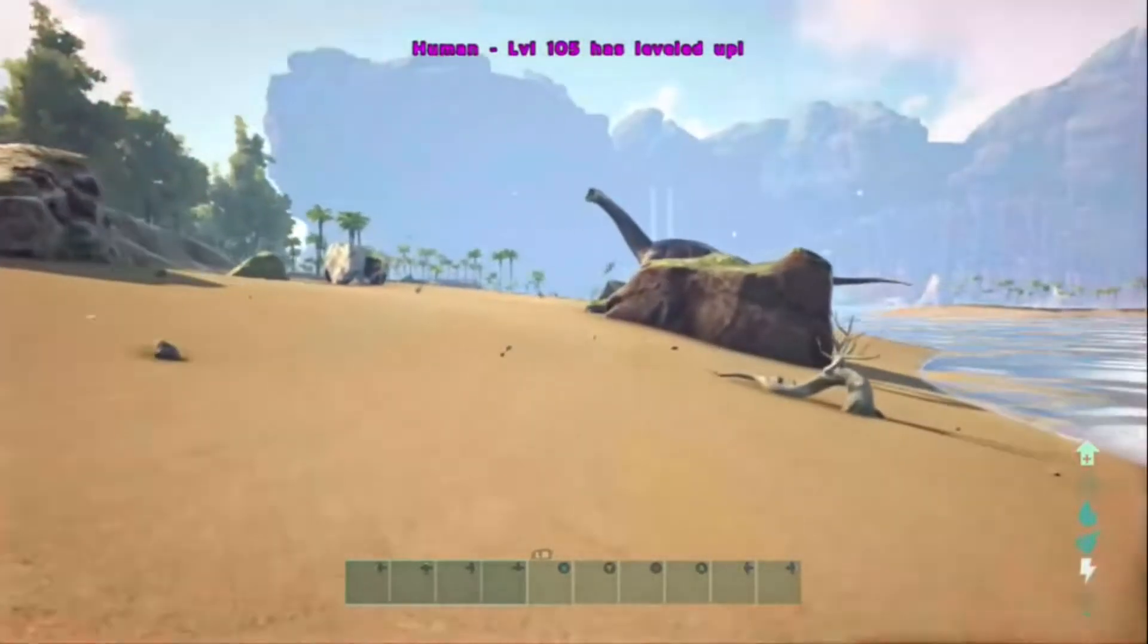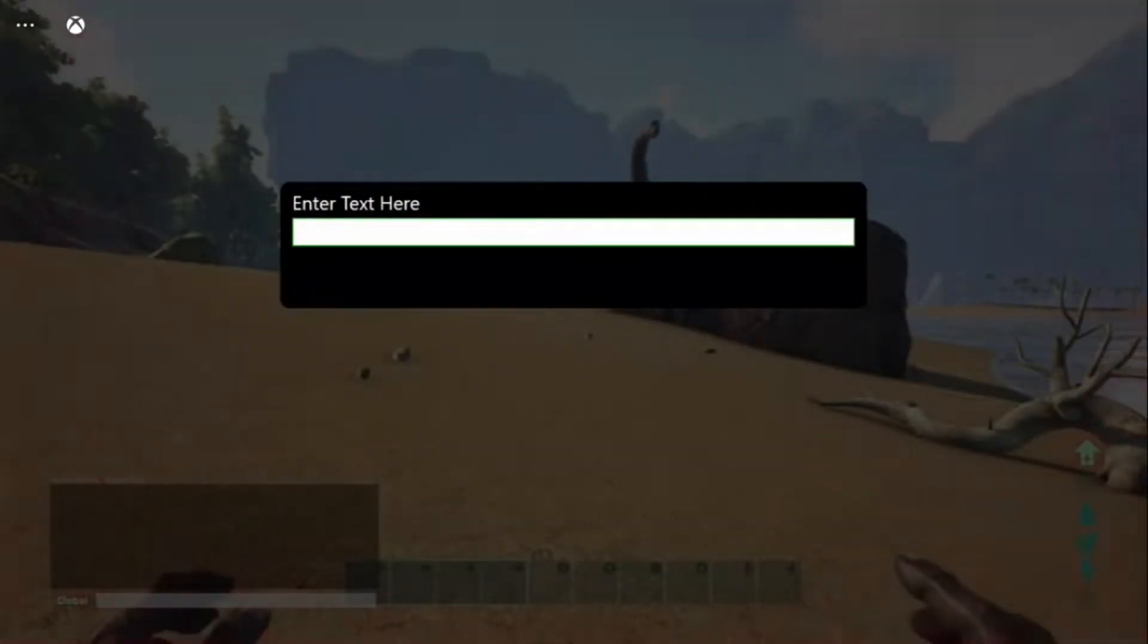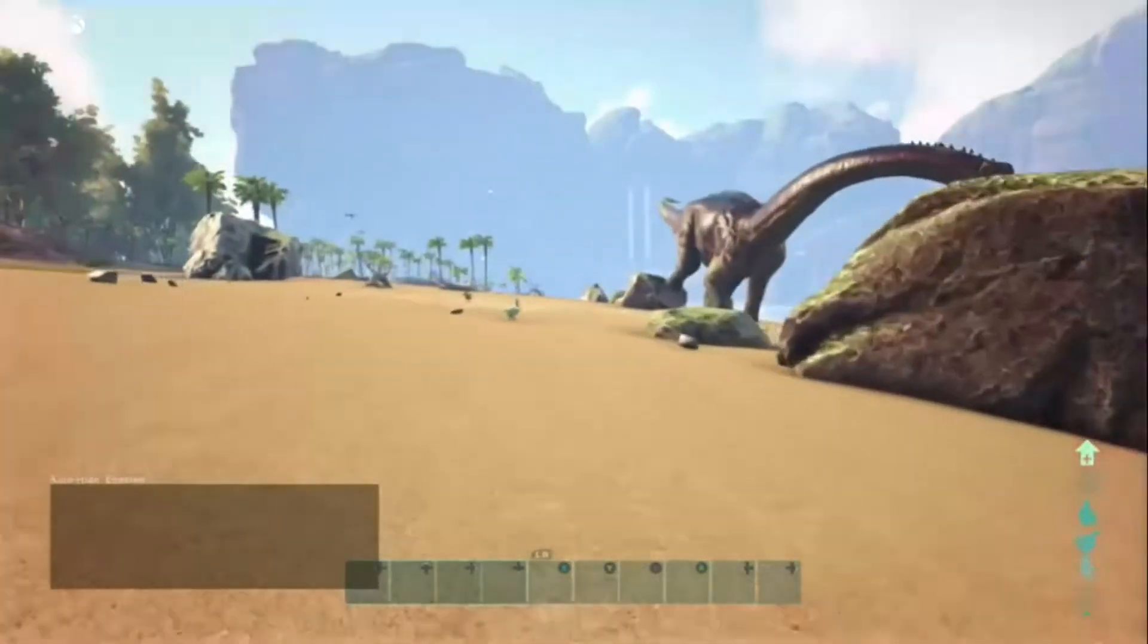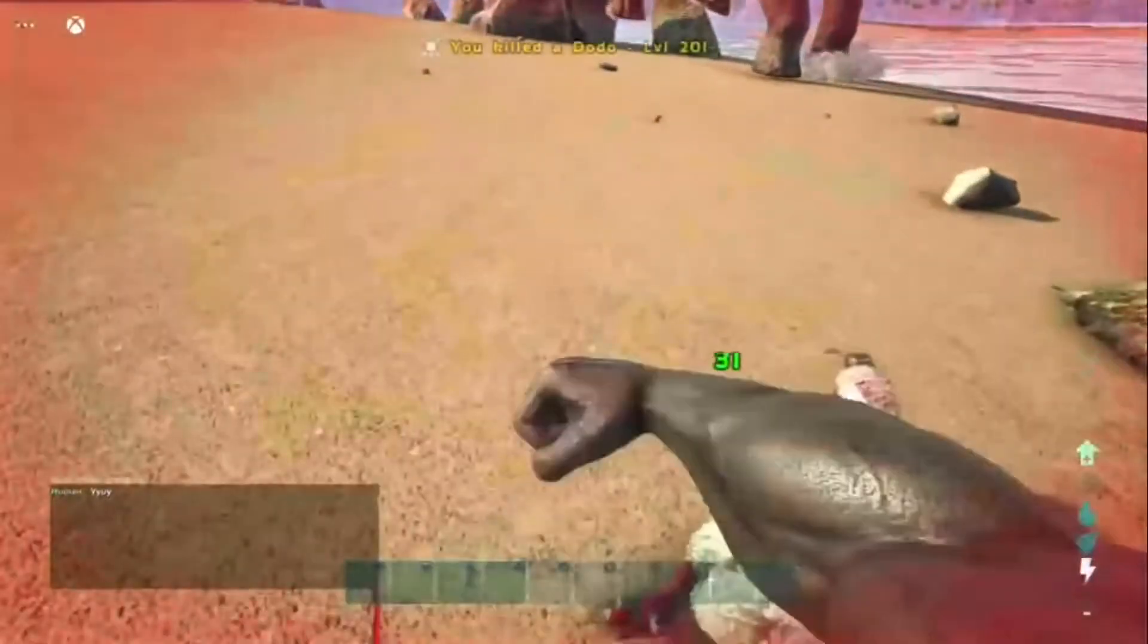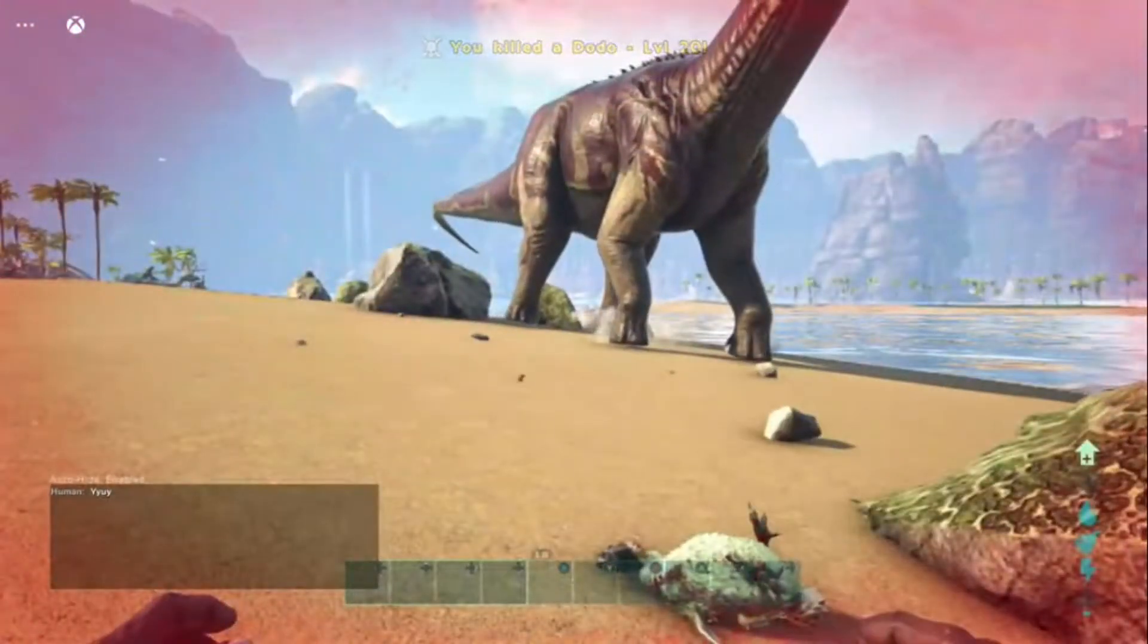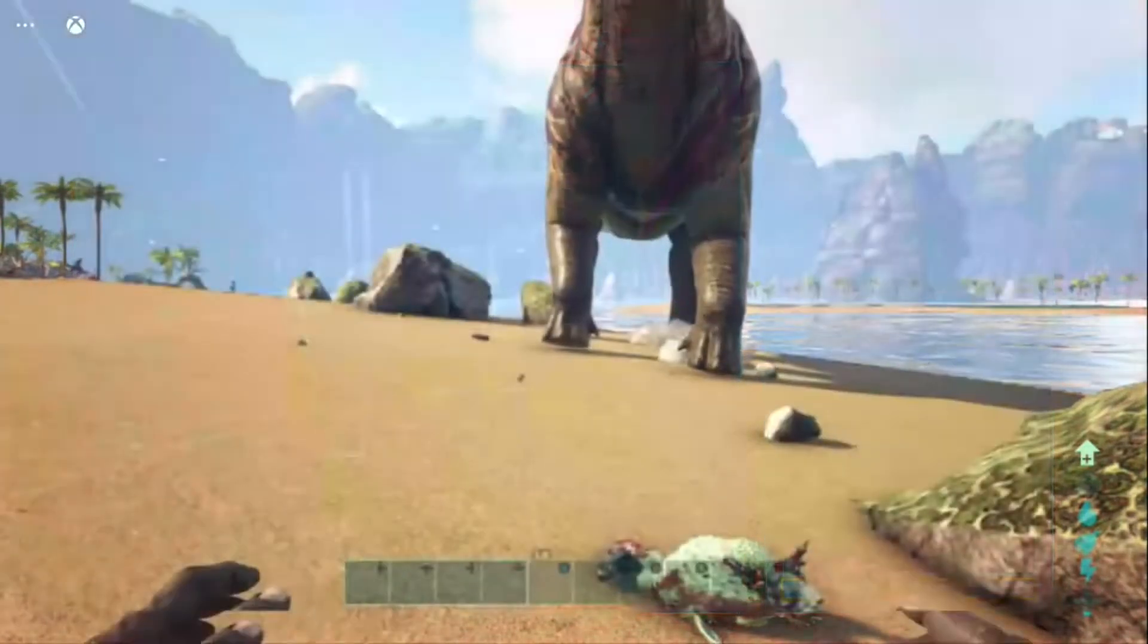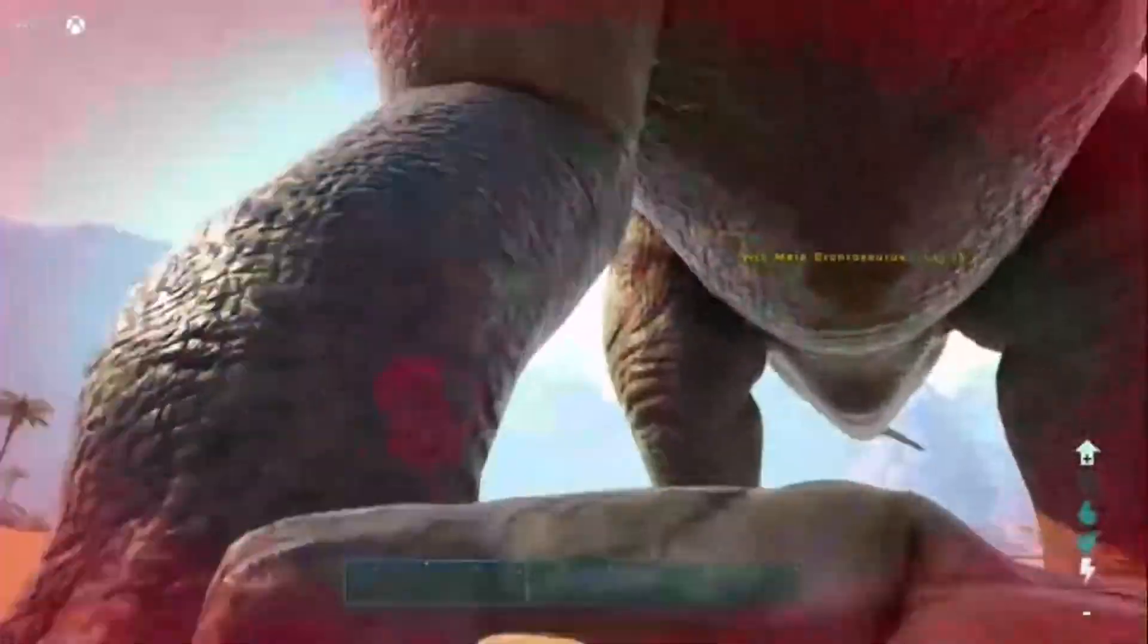Yep, you can do that. You can learn all the engrams. I don't actually know what the admin password is, but yeah you can talk and chat, you can punch the dinos, you can level up, you can do engrams.